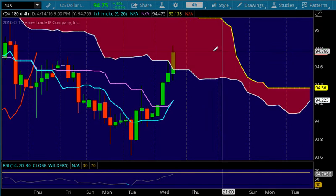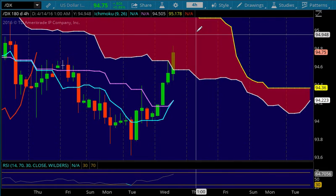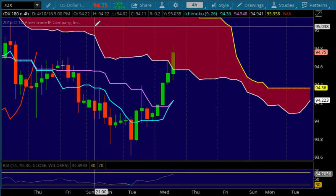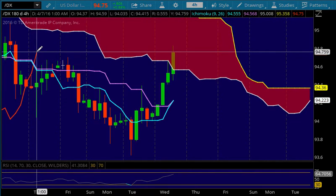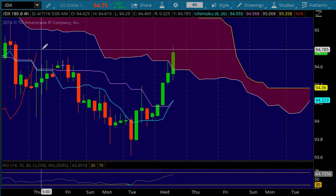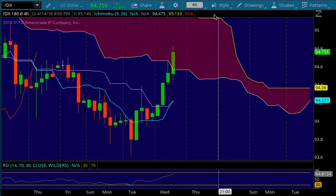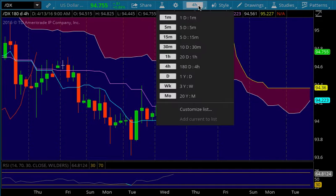Zooming in to make it a little clearer — we're currently inside the cloud on this time frame. The Chi-Gao, the red line representing price action time-shifted 26 periods into the past, so 26 four-hour periods, is going to run into the cloud up here at approximately 95. We remember that 95 was an important level from the fibs we just drew on the daily time frame.